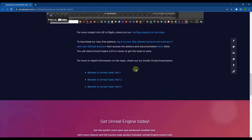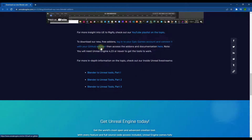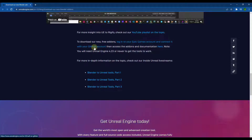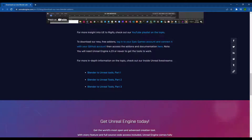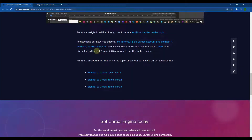There is a link to GitHub which will take you to the add-on, but you need to make sure that you log into your Epic Games account and connect it to your GitHub account before you do this, otherwise it's not going to work. It's going to give you an error message, which is really frustrating.